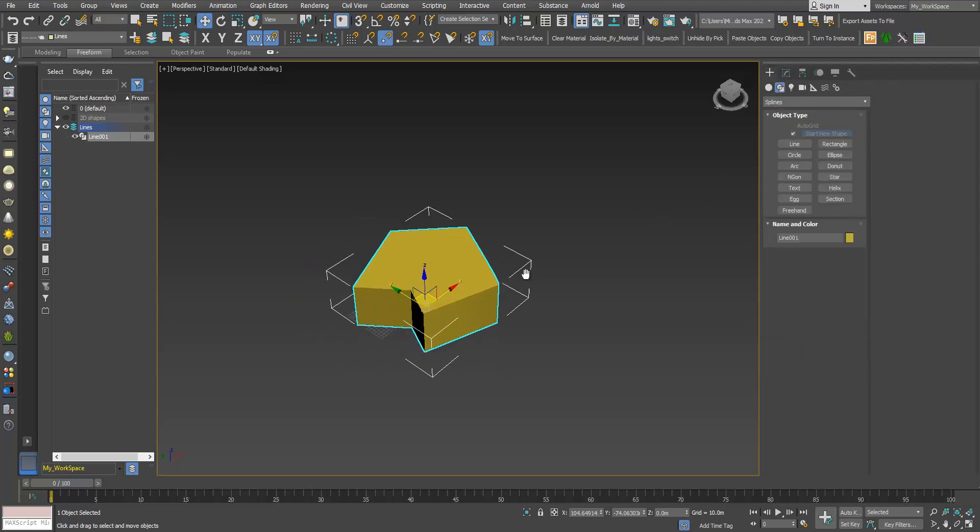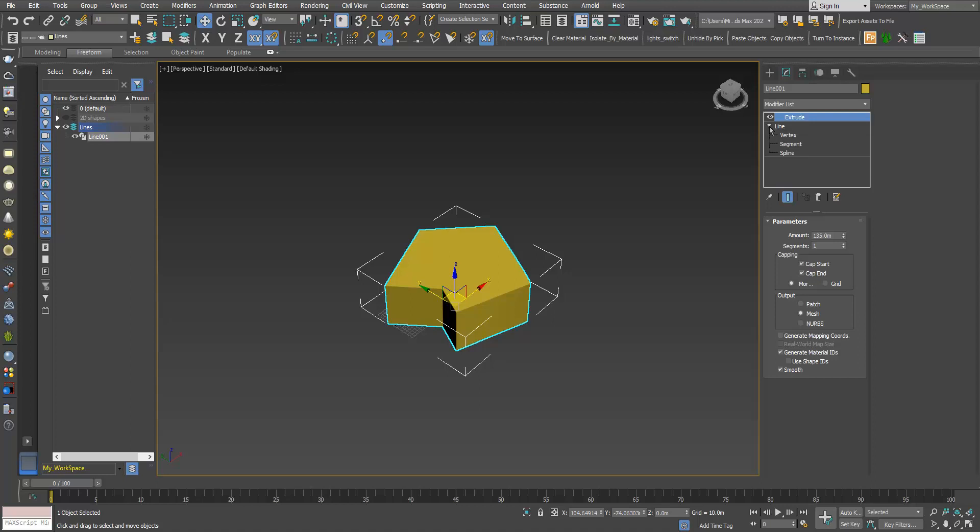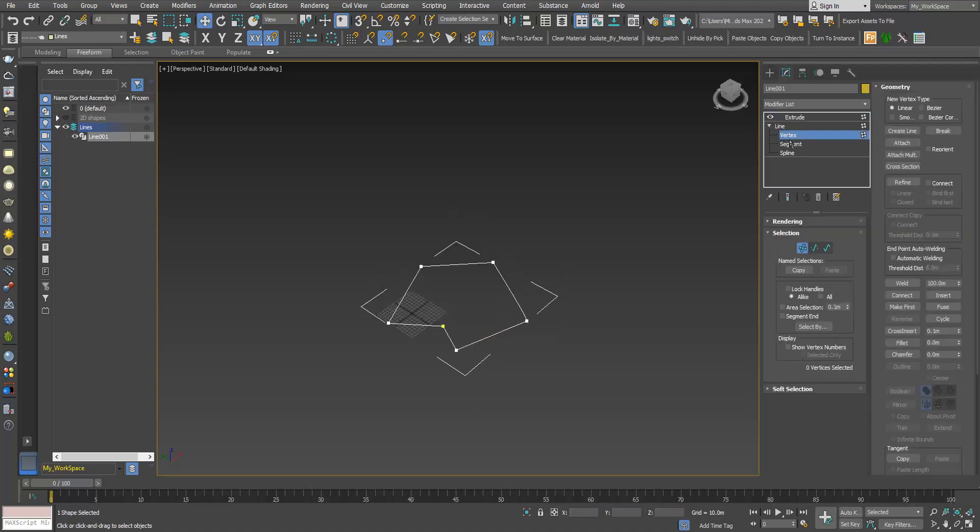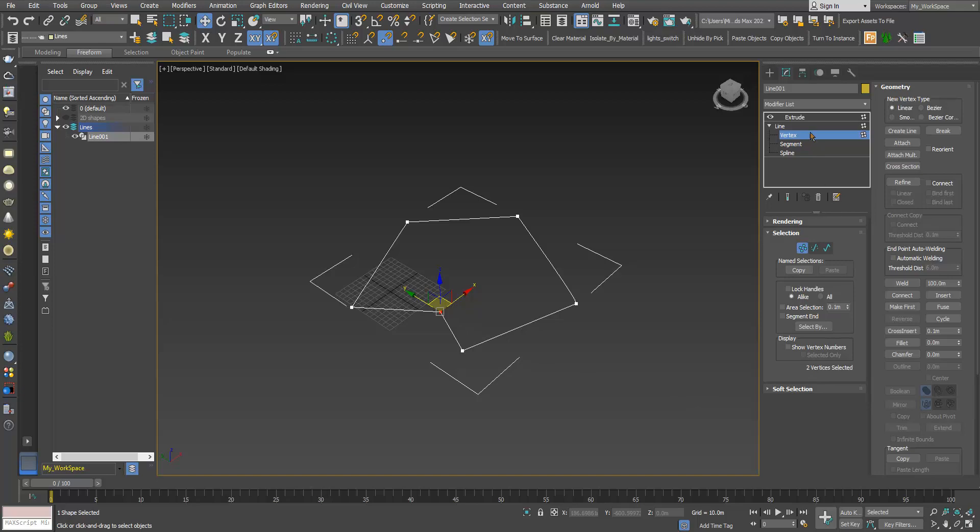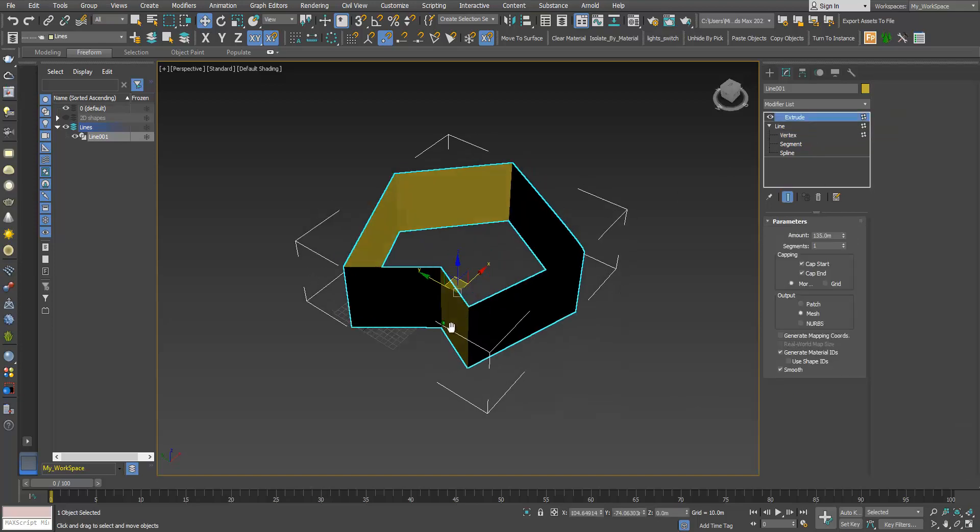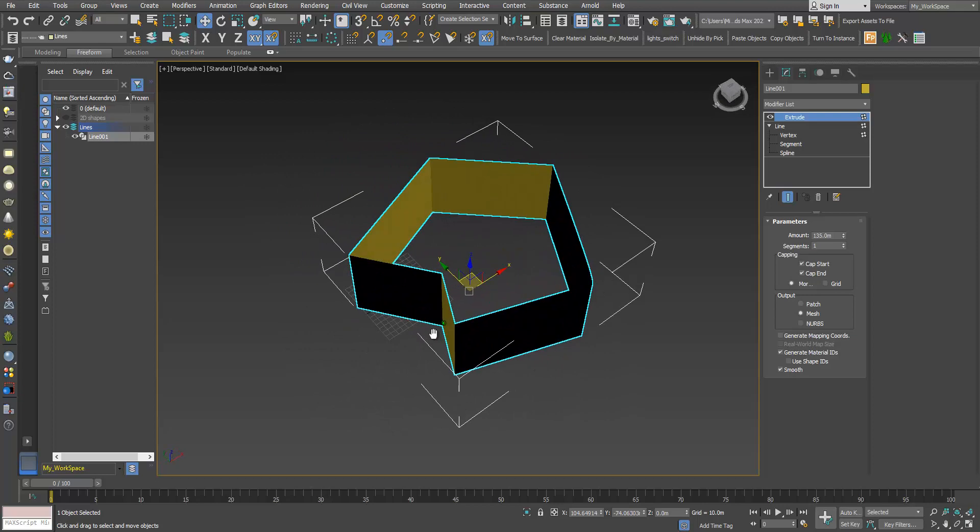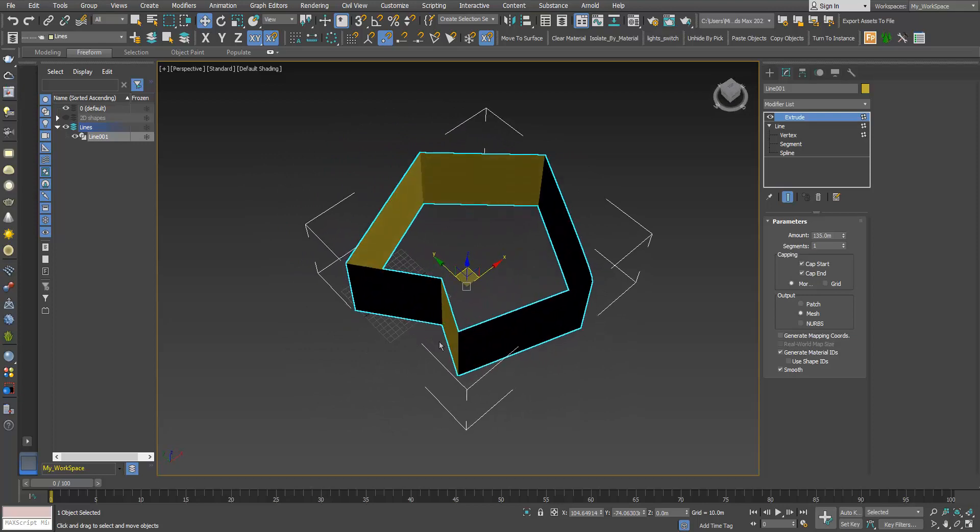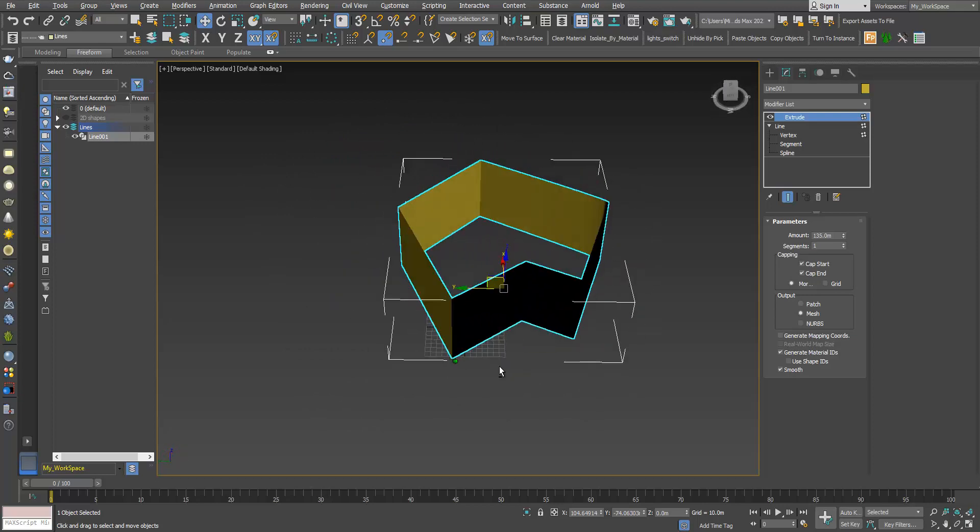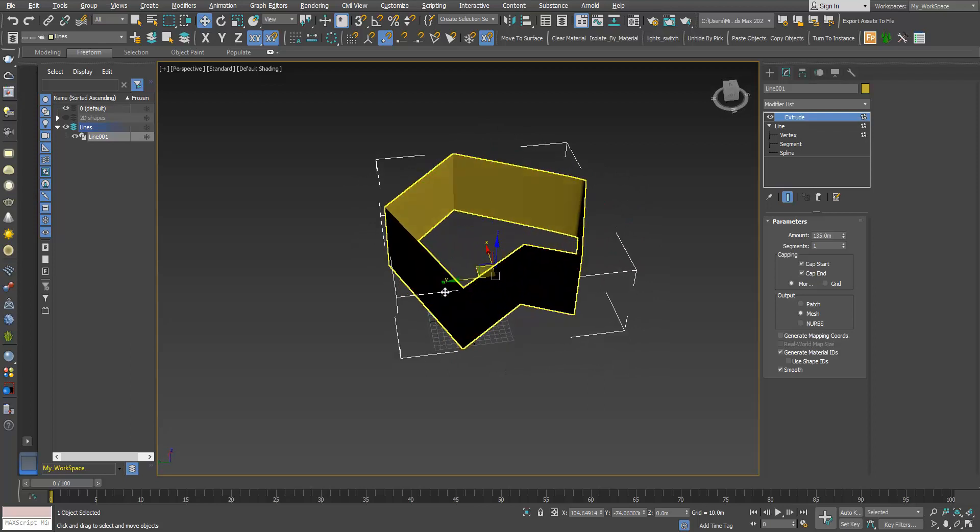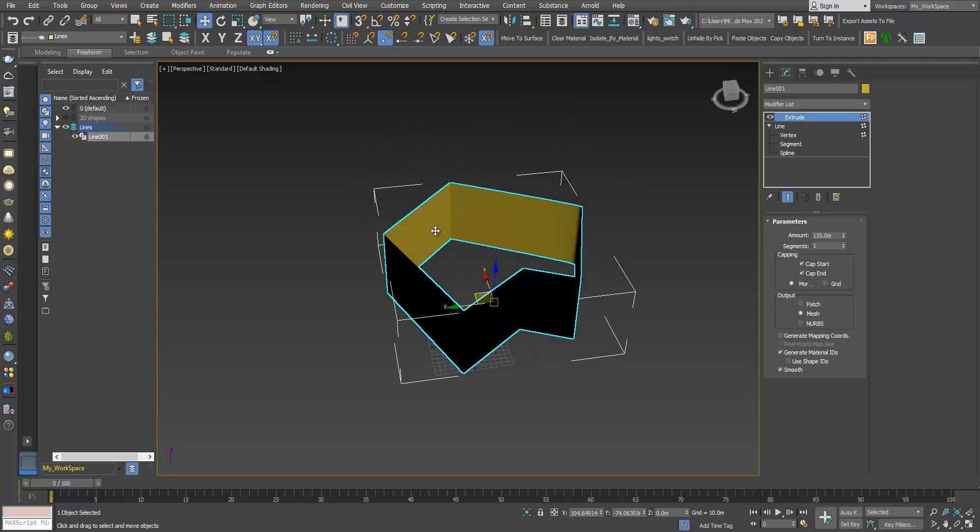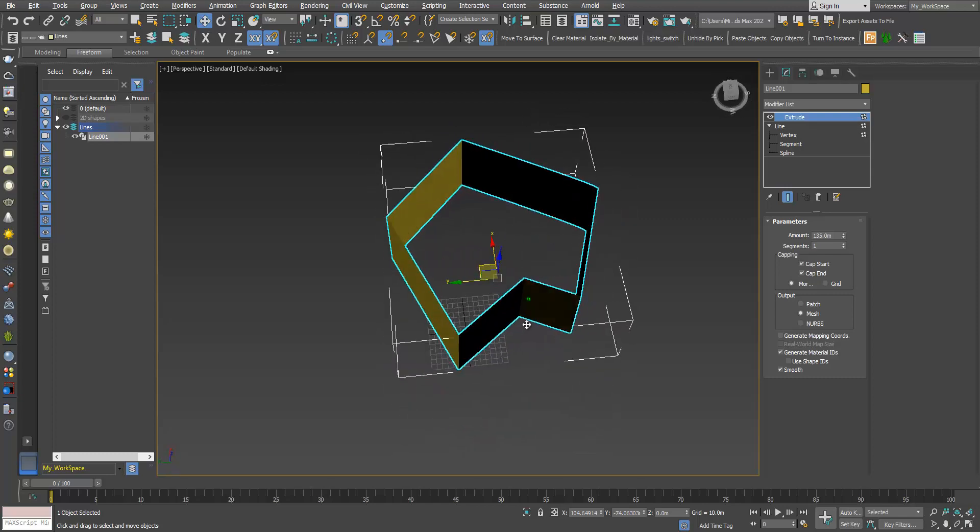Using the extrude modifier on a closed spline, we will have this closed solid object. Okay, if I go back here to the line, click vertex. Now if I click this one and choose break, now I have two vertices. If I go to extrude again, as you can see, each segment is extruded as a thin line, a thin wall, and it's not closed. We don't have a closed solid object because Max considered this shape, this 2D shape, an open spline.